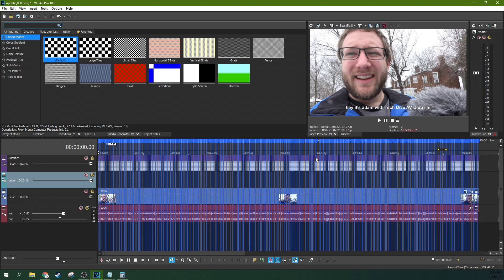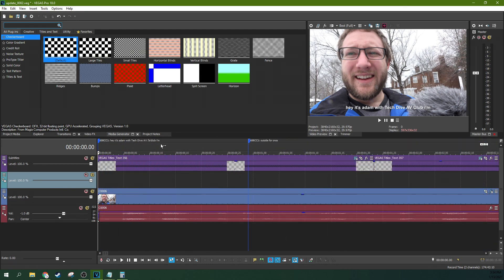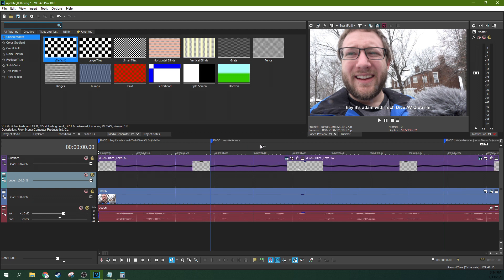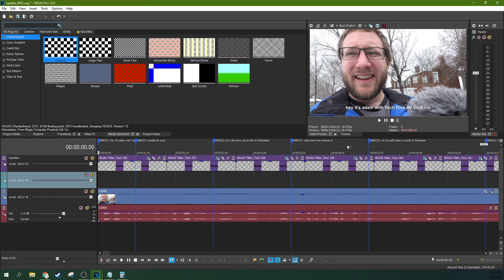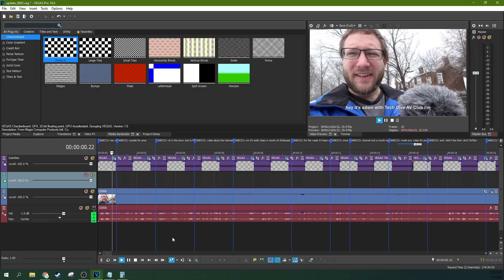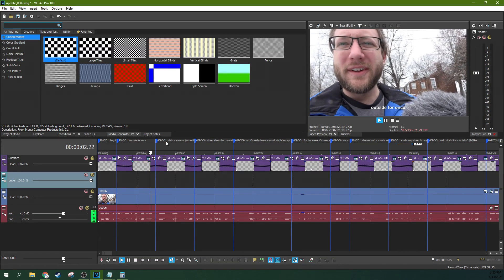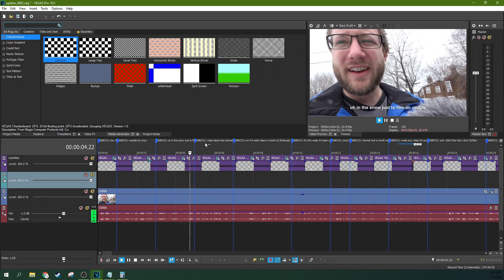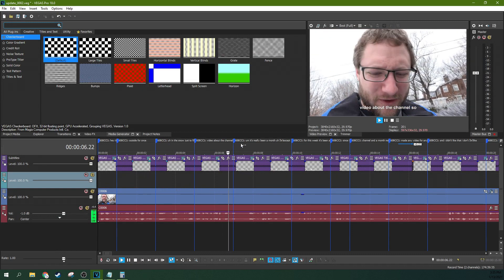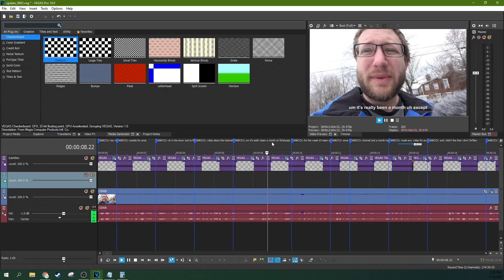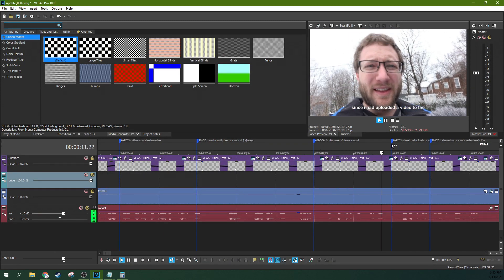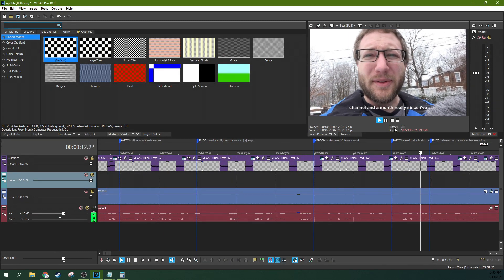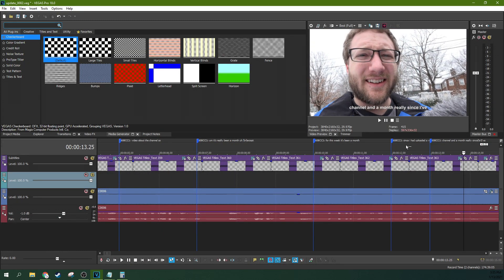Look at that. Look at that. If you scroll in, you'll see up here, it says, Hey, it's Adam with TechDiveAVClub. I'm outside for once, in the snow just to film a video about the channel. So there we go. Let's take a look. Hey, it's Adam with TechDiveAVClub. I'm outside for once, in the snow just, to film an update video about the channel. So, it's really been a month, except for this week, it's been a month since I had uploaded a video to the channel. So you can see that that is even more perfect lining up everything.